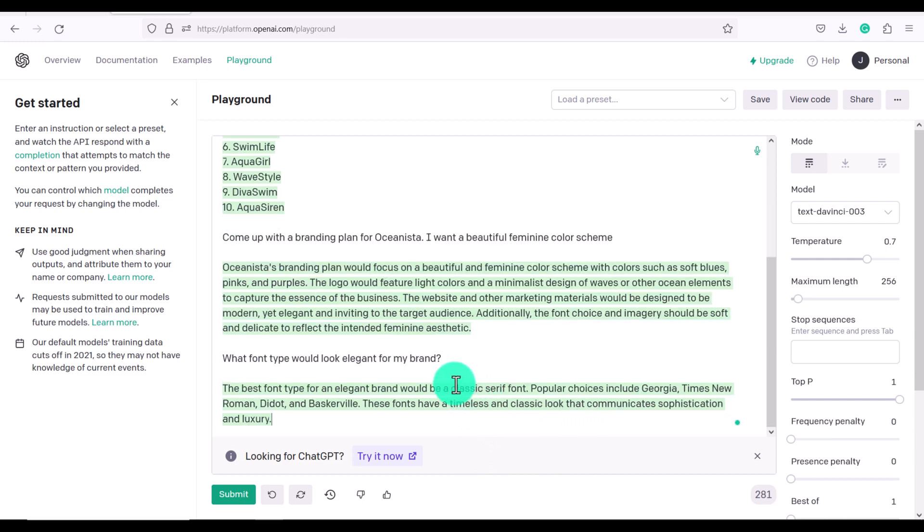And now it's just giving us a branding plan with some colors and even some ideas for a logo. So you can just keep asking requests and asking it to expand on things or to give you more ideas and it's an amazing software for brainstorming.